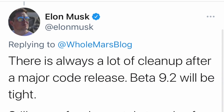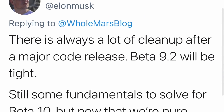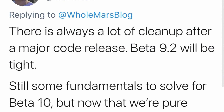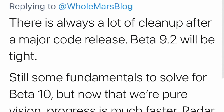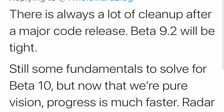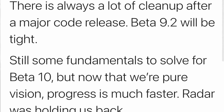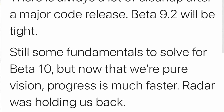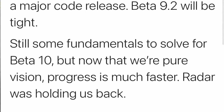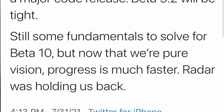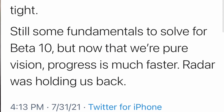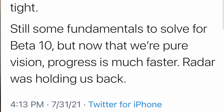So again, on July 31st, Elon Musk tweeted: "There is always a lot of cleanup after a major code release. Beta 9.2 will be tight. Still some fundamentals to solve for Beta 10, but now that we're pure vision, progress is much faster. Radar was holding us back."